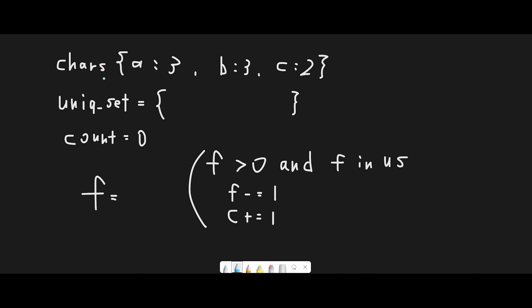After creating the hash map, we iterate through the characters one by one. We pick 'a' and its frequency is three. The main point of the algorithm: while frequency is greater than zero AND frequency is in the unique set, we reduce it. This is the first iteration so the set is empty — we don't do anything, just add frequency three to the unique set, then move to the next character.